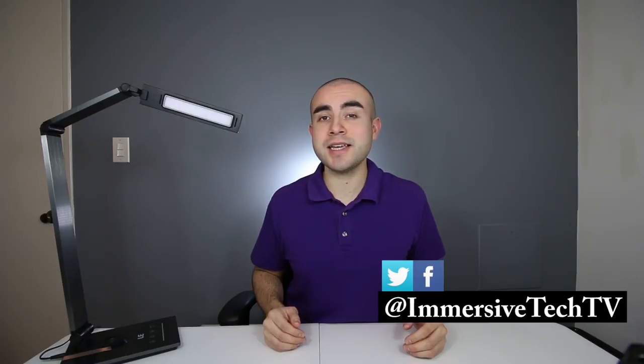Hey guys, welcome back. This is Eric of Immersive Tech TV, and on this channel we review awesome tech, gadgets, apps, and accessories. So if you're new here today, definitely feel free to subscribe to catch future videos just like this one.